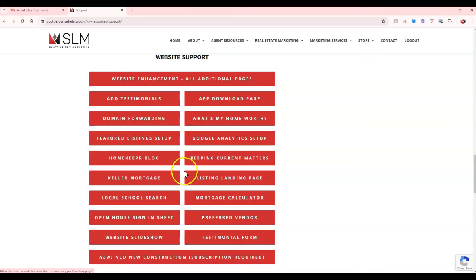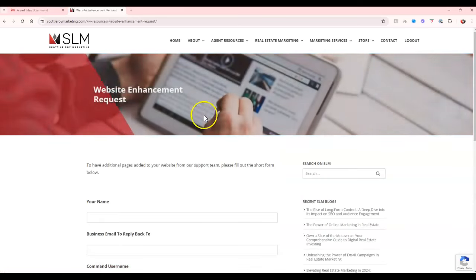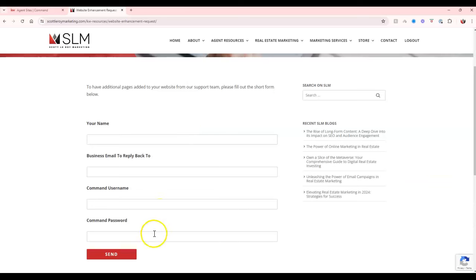Once again, to have this completed, you'll just want to click on any of these red rectangles that are clickable buttons, fill out that short information and click send. This will allow us to help you out to get your new site up and running even further.